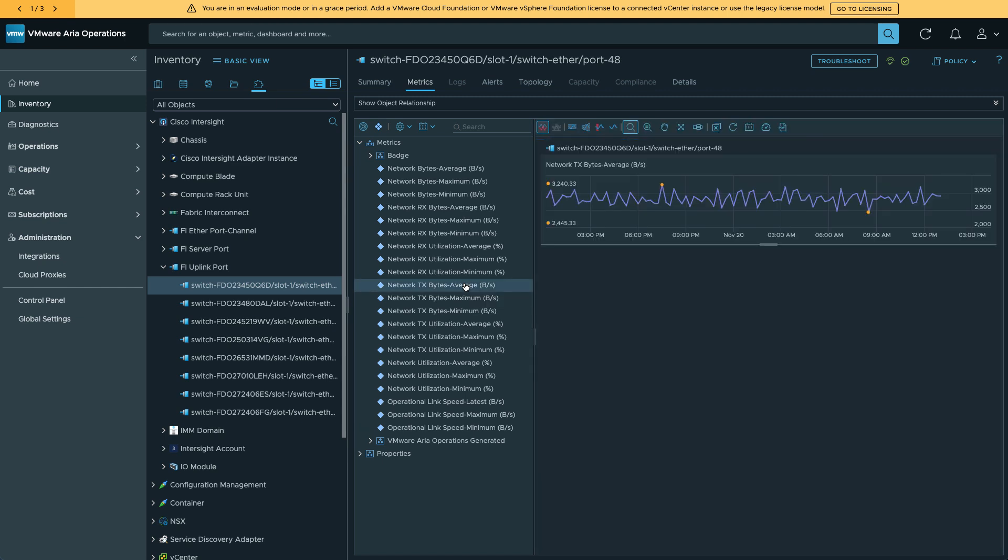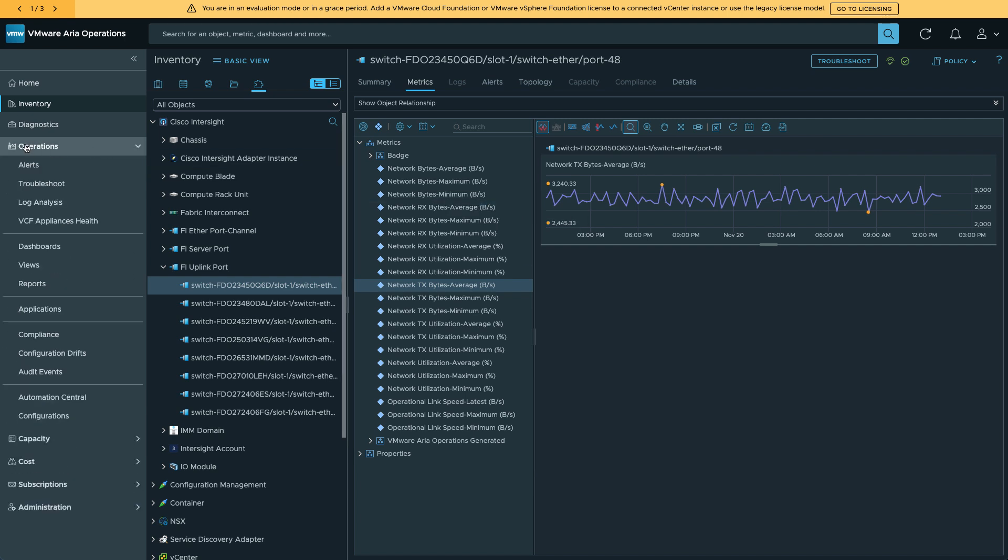I'll go and select my transmit average. And I see a nice graphical view there. And I can customize these dashboards as needed within ARIA Operations. I've also got a view here of alert information coming in.